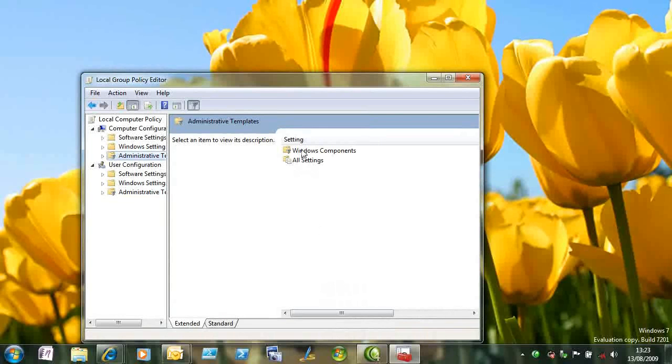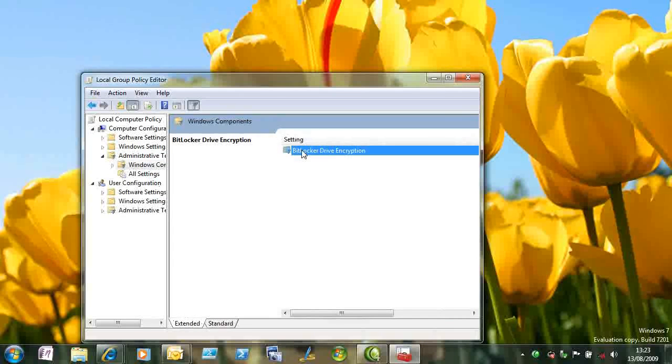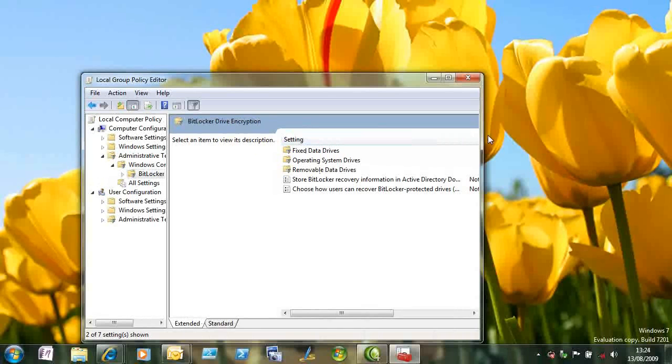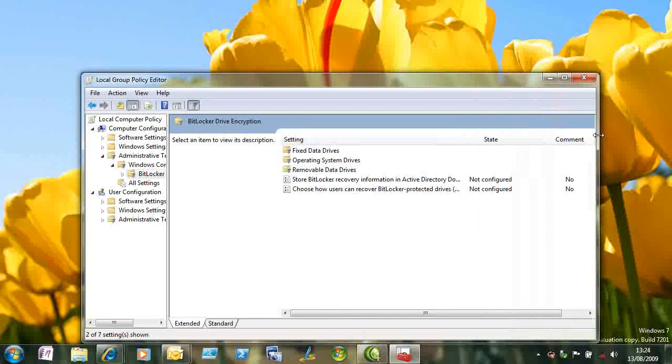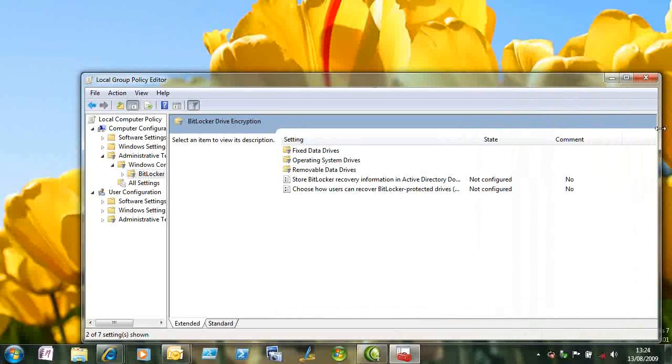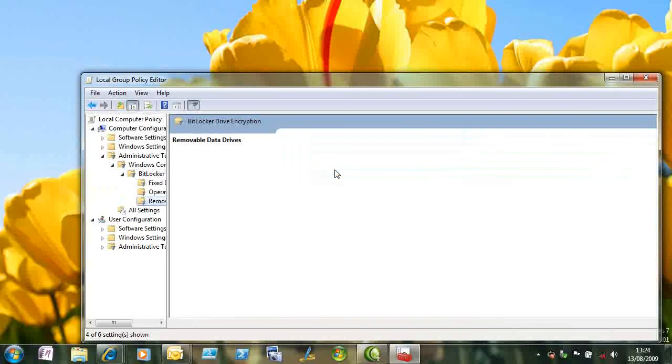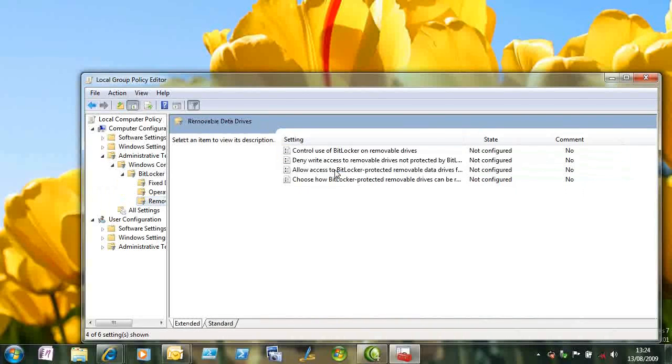And you can see here that under BitLocker we've got settings that apply just to fixed drives, settings that apply to the operating system drive, and settings that we're interested in for removable drives.